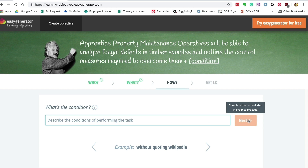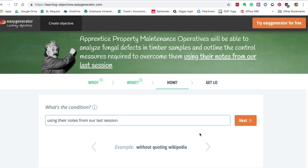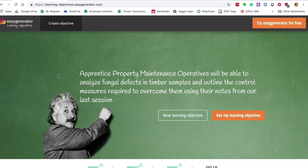Lastly, we need a condition — how do they need to perform the task? We're going to get our learners to use their notes from the last session. We click next, and there we are — that's your learning objective created: 'Apprentice property maintenance operatives will be able to analyze fungal defects in timber samples and outline the control measures required to overcome them using their notes from the last session.'